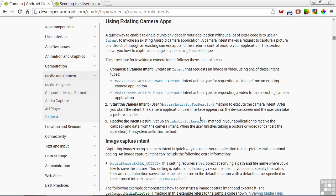That's our overview lesson on the media and camera chapter. Now let's get into the code in the next lesson.